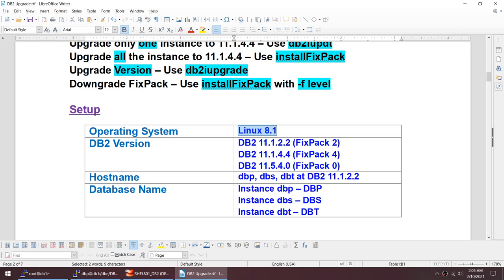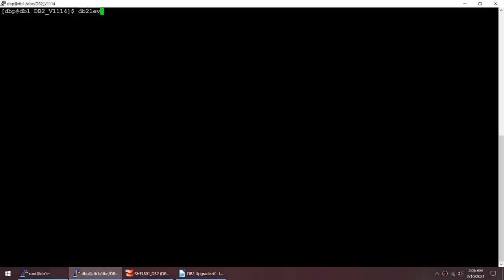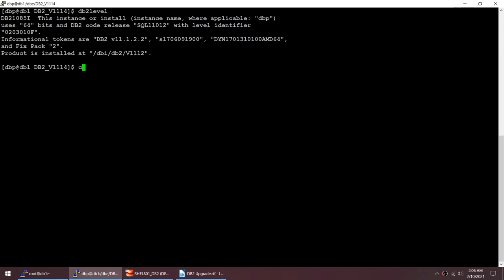I have three instances: DBP, DBS, and DBT — those are my three instance names running at 11.1 fix pack 2. Every instance has one database: instance DBP has database DBP, instance DBS has database DBS, and instance DBT has database DBT.